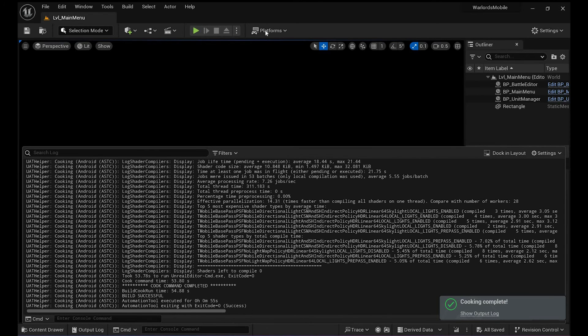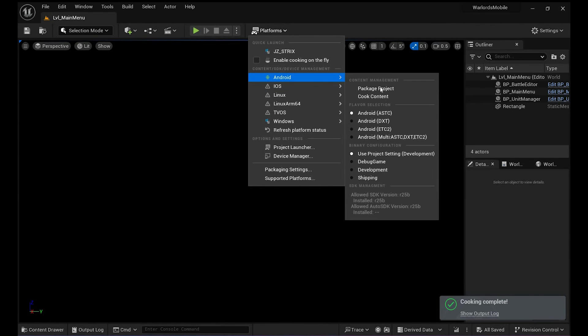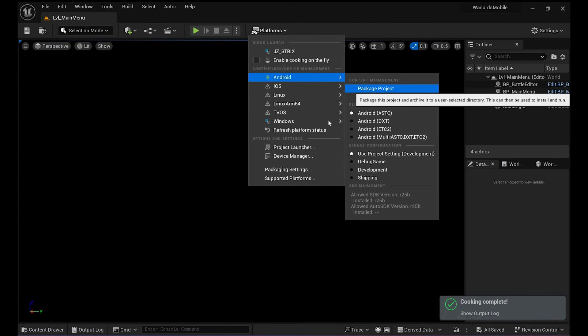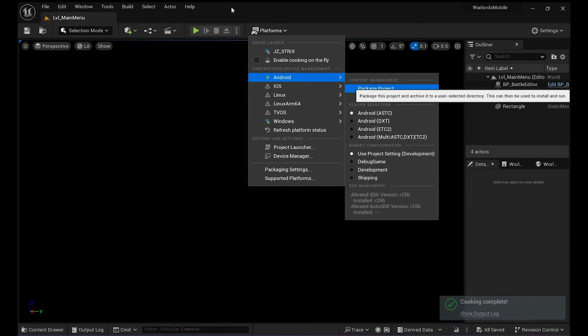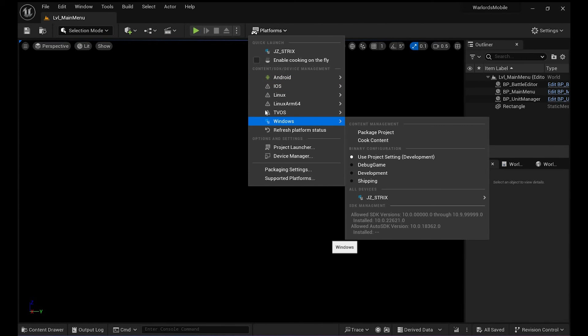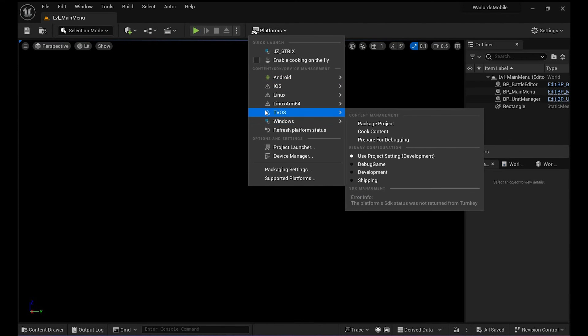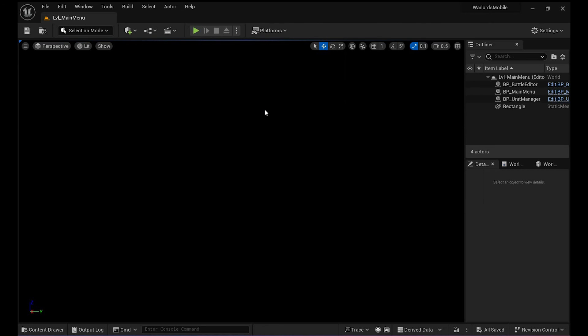All right, so see—success! Now I can just go ahead and package my project for Android or Windows or whatever. Awesome. I hope that helps you guys. This was like a big one for me, which was super frustrating. It took a really long time to figure this one out. All right, bye!